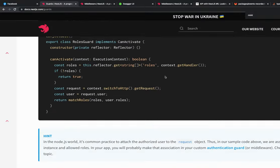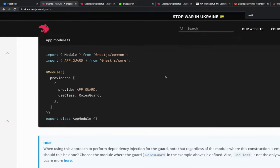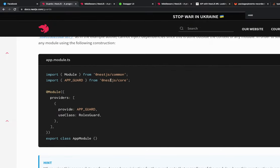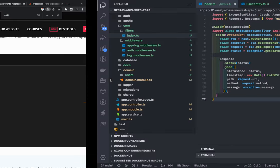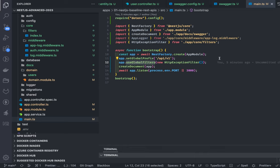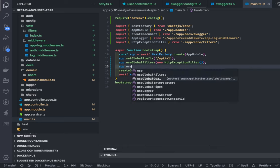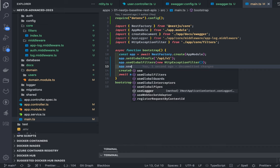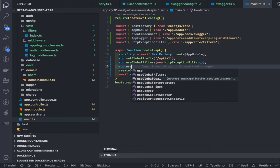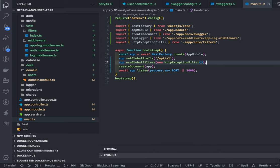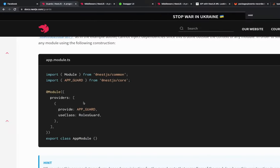In NestJS microservices, there is no way to register the auth guard globally using app.use like in main.ts. In main.ts you might have seen useGlobalFilters - similarly there is useGlobalGuards, useGlobalInterceptors, useGlobalPipes, and useLogger - things you can add globally to the whole app. However, in NestJS microservices, useGlobalGuards is not available. The solution is to create a custom provider AppGuard, which will then be available globally to your whole app instance.